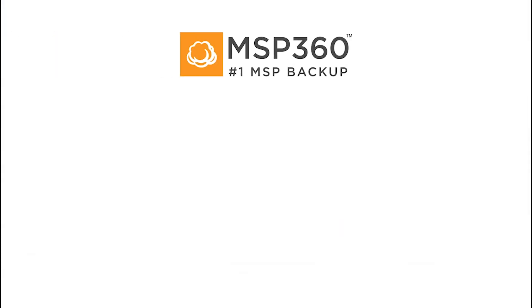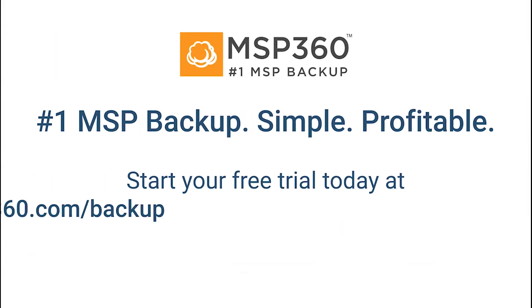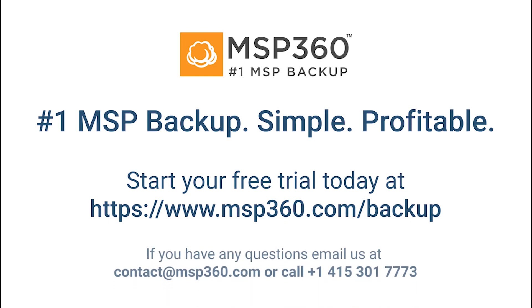That's it! Now you know how to set up, install, and connect to your client's computers using MSP360 Managed Remote Desktop. If you have any questions, feel free to contact our pre-sales team.